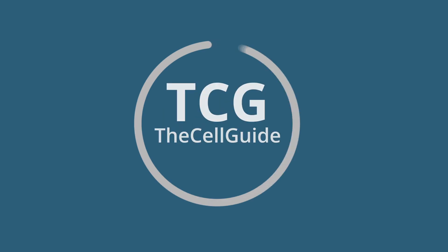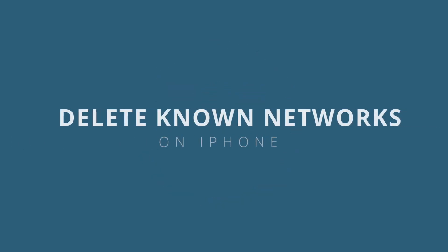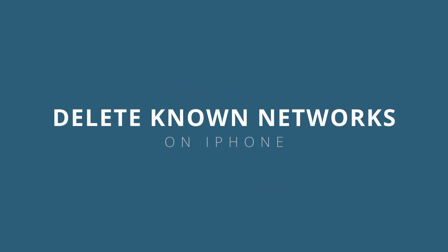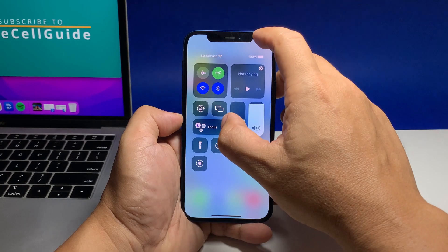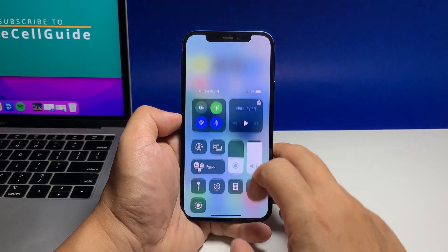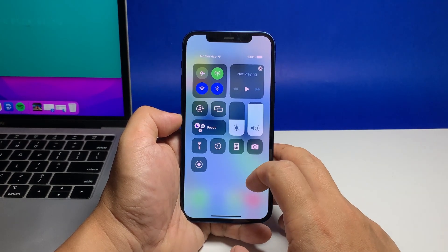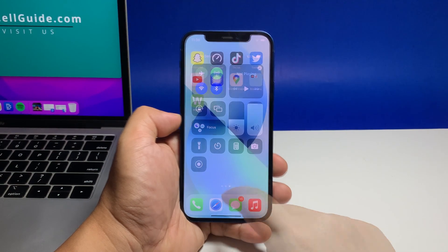Hey guys, welcome to the Cell Guide. In today's video, we will show you how to forget or delete a Wi-Fi network on your iPhone, especially if you don't want your device to rejoin any public network automatically.